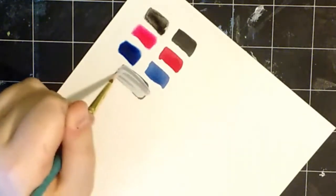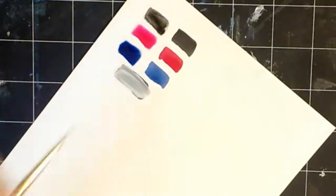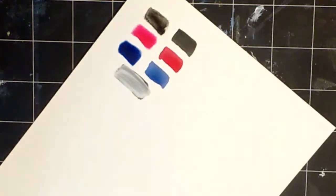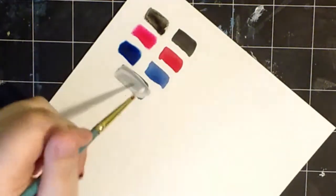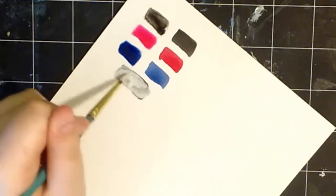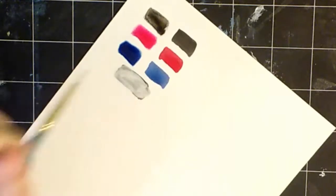But this white is very, very opaque, and I love that. And with a couple of coats, you can have that black completely covered, which is always nice.